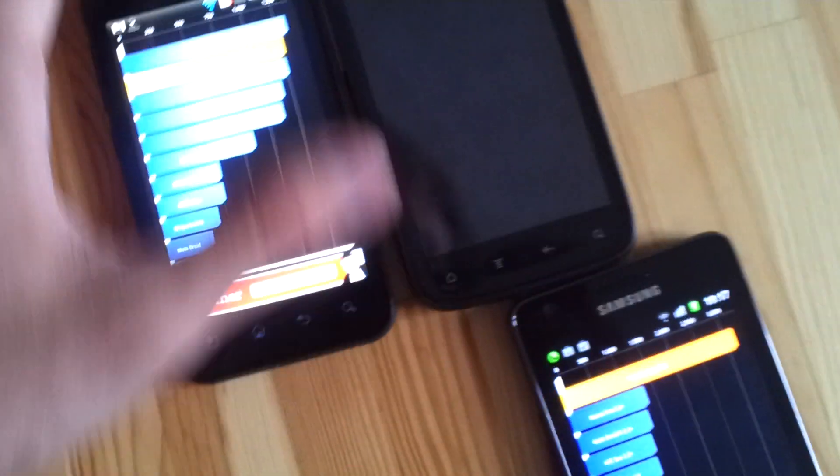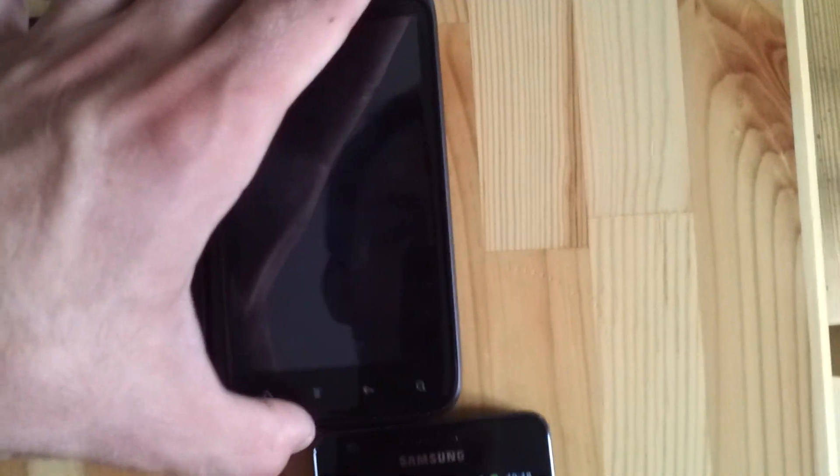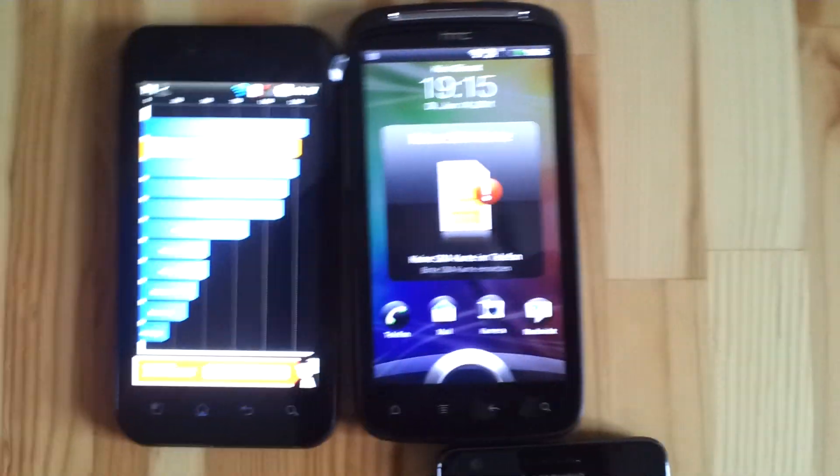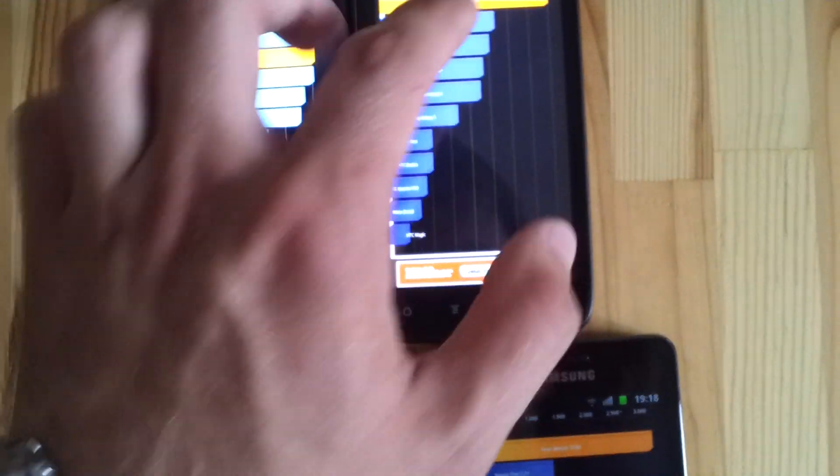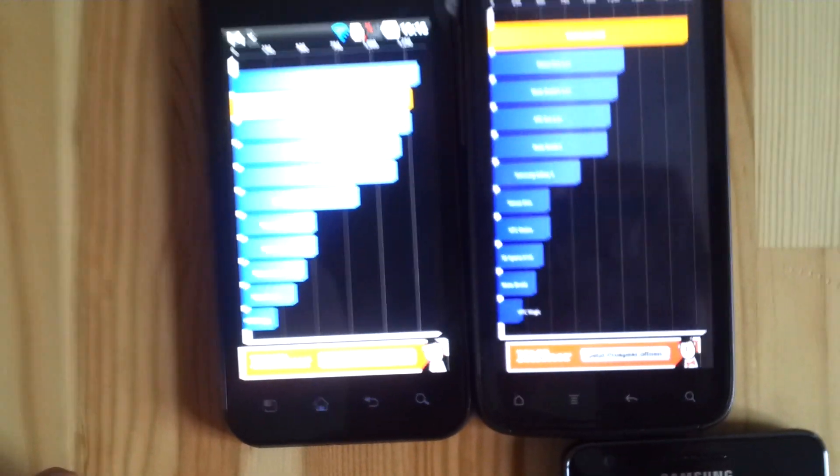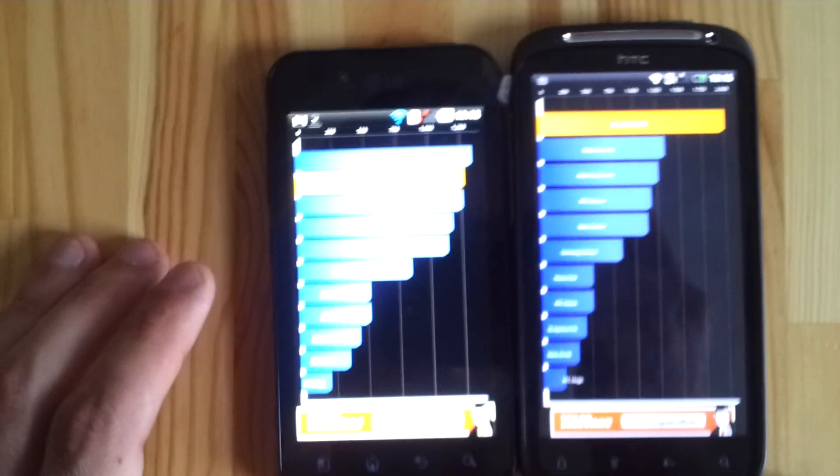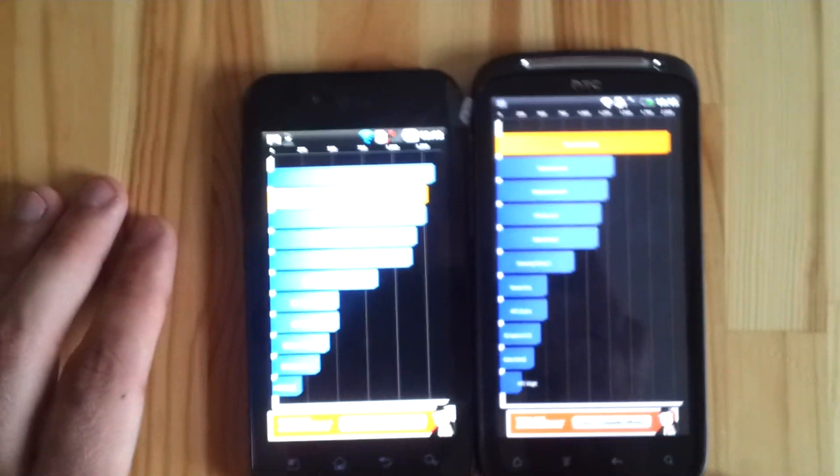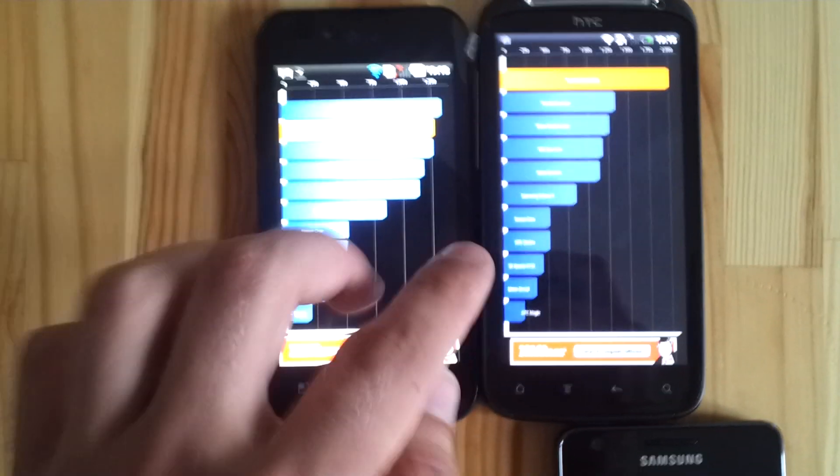Then we have the HTC Sensation right next to it. Let's see what we can get here with the maximum brightness. This got 2004 points, still 1280 only here. Both maximum brightness. Still Nova is the winner.